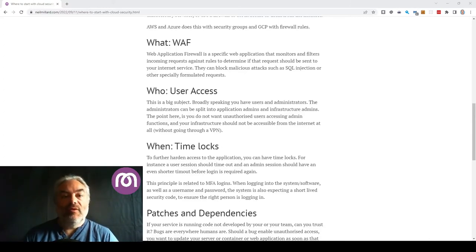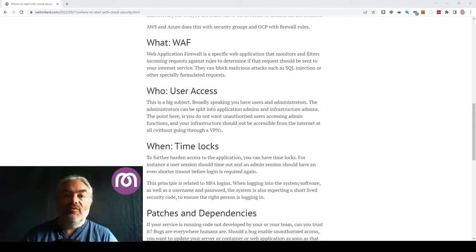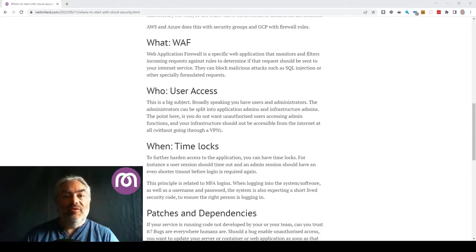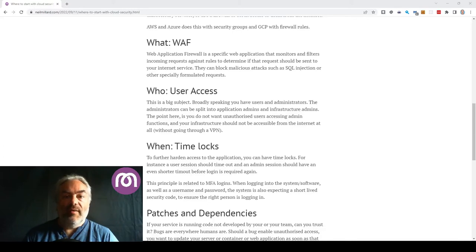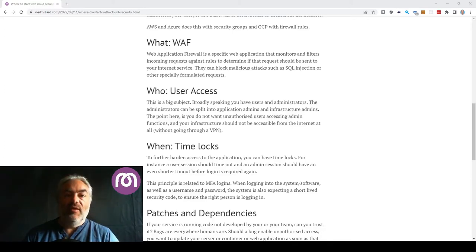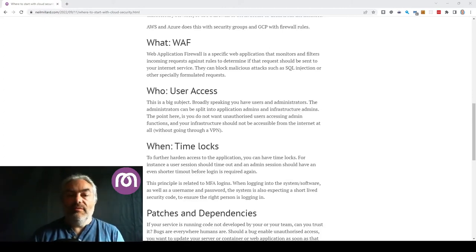There are two types of administrators. There's the application administrator and the infrastructure administrators. The application administrators are kind of like power users in that they log in through the app and they can do various functions within that application depending on what you've designed within that app.